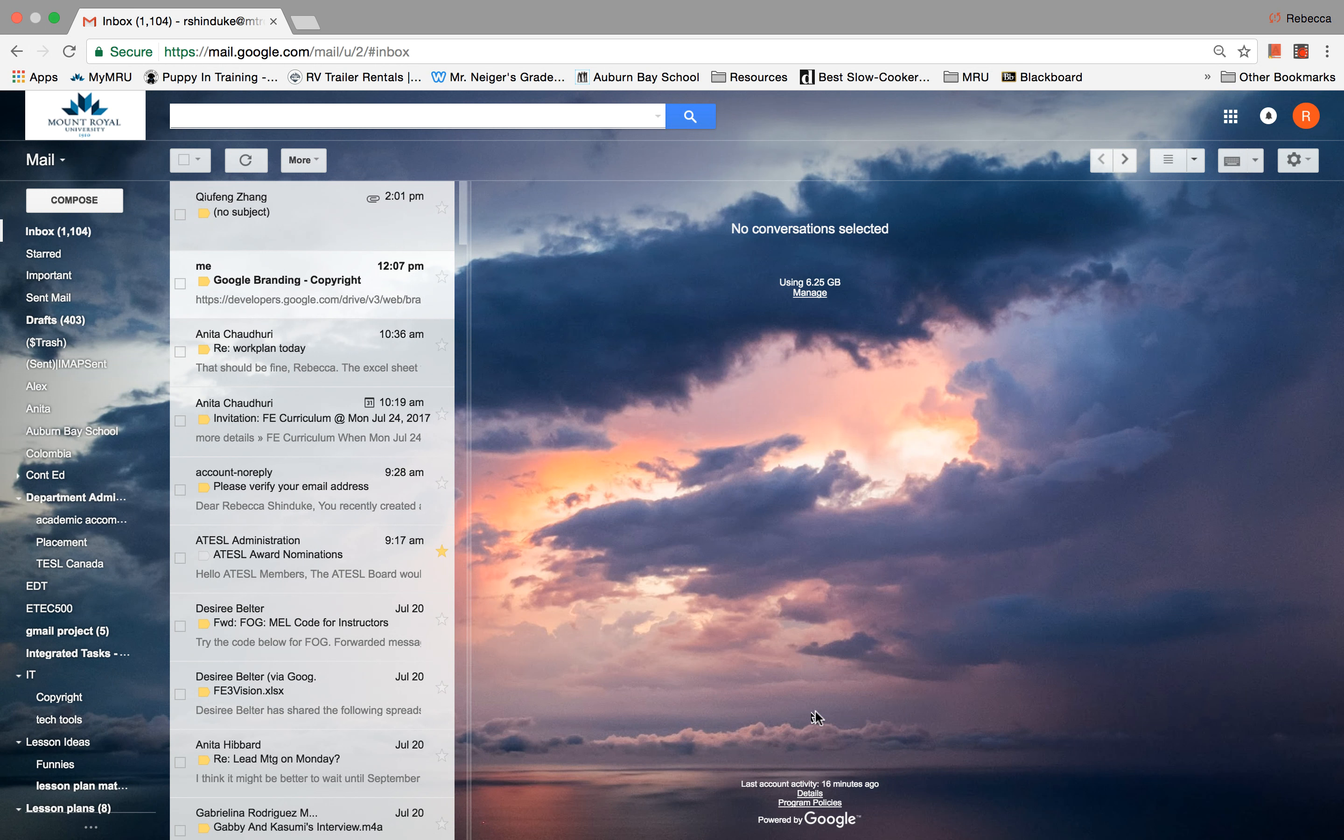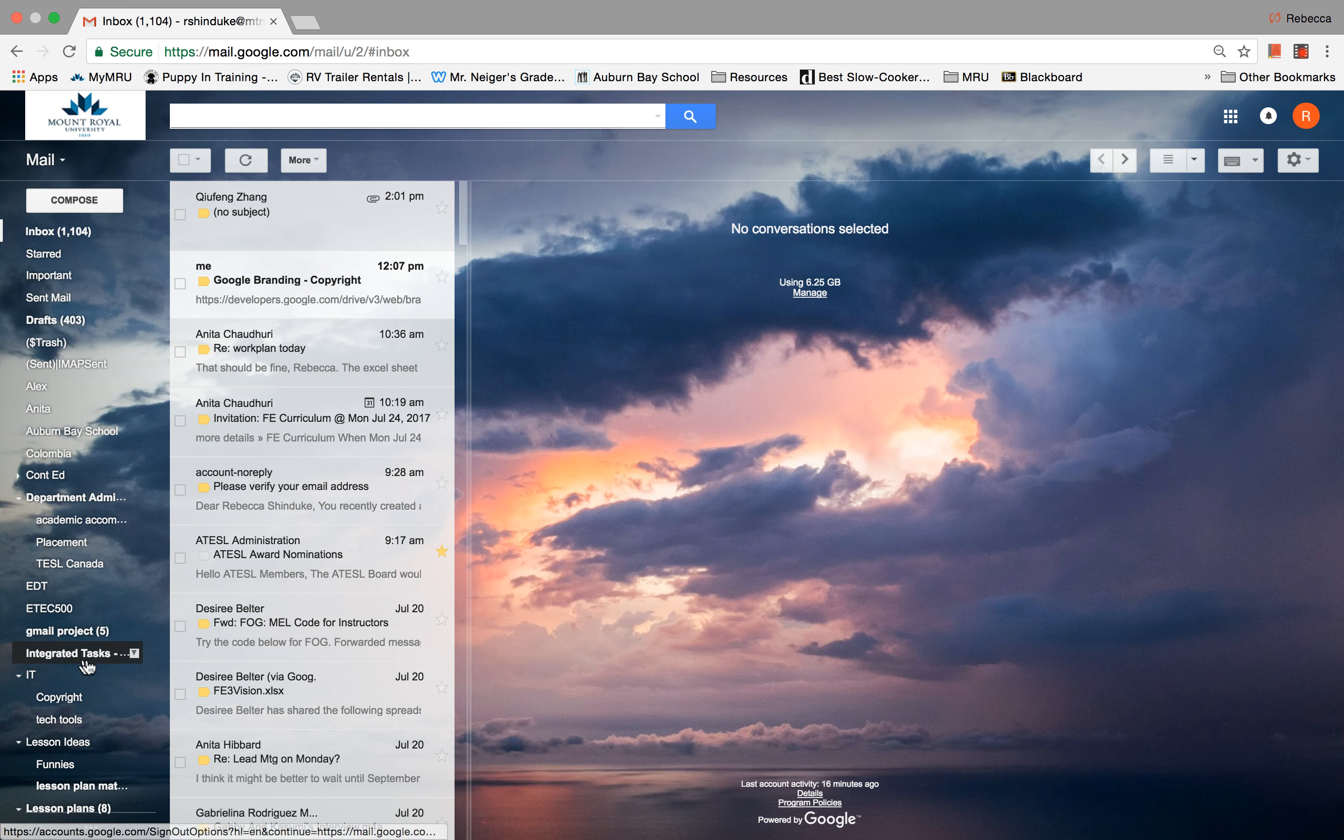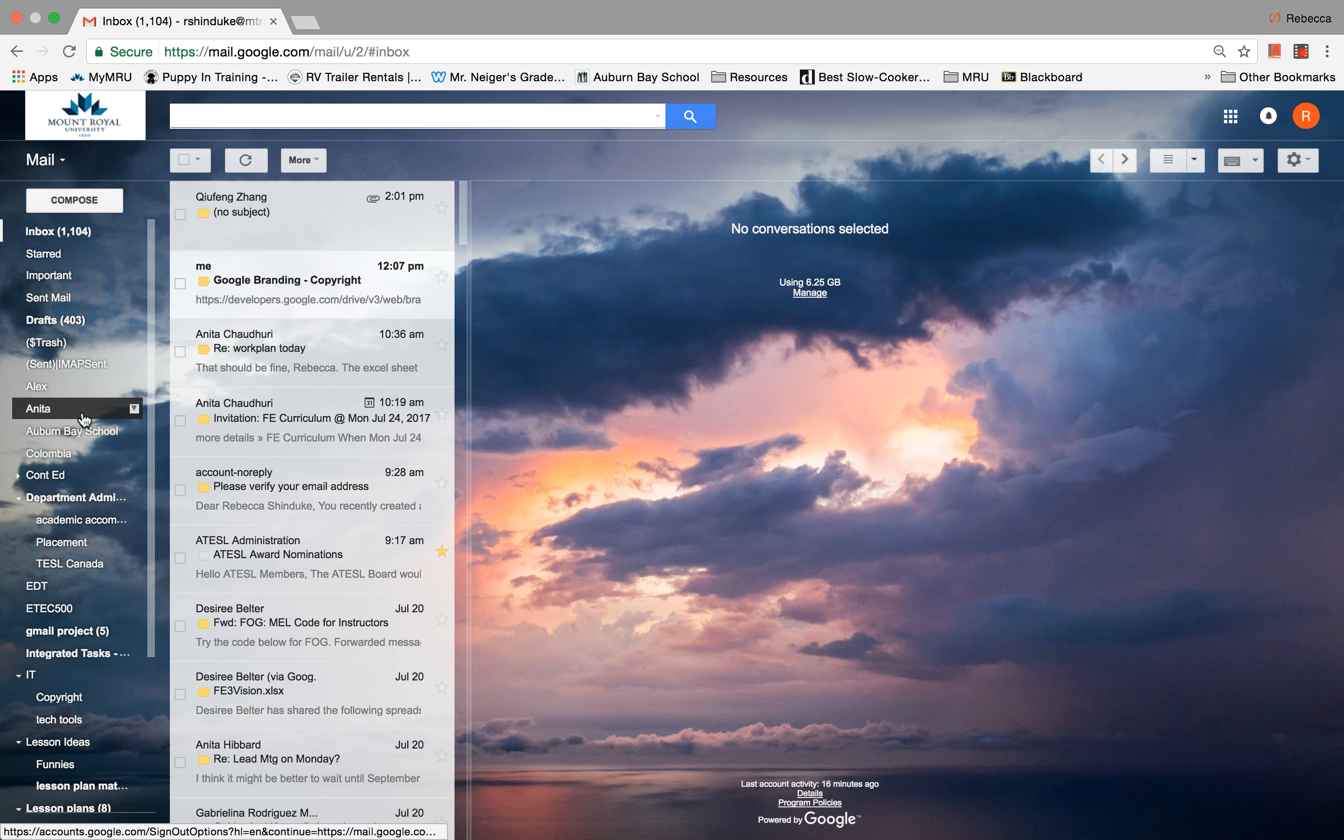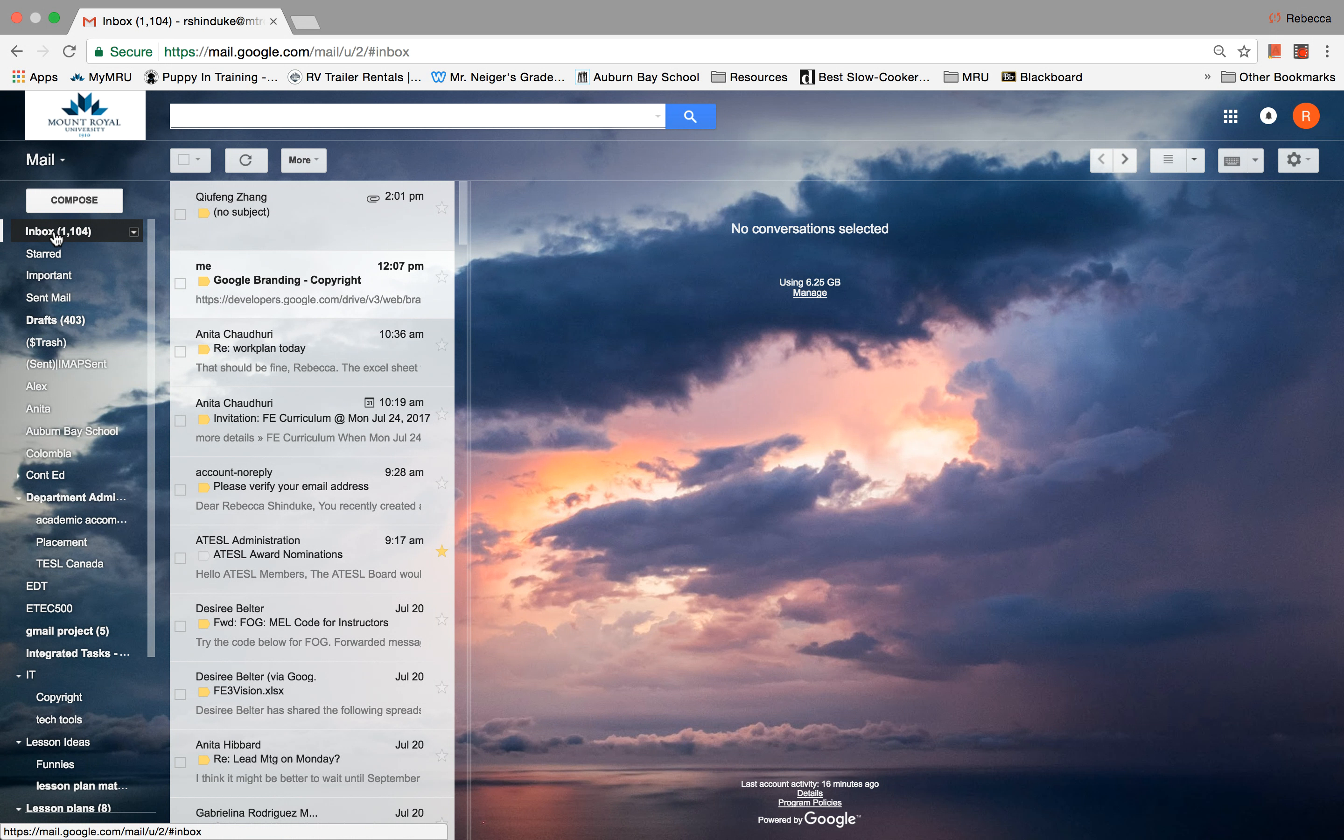So what you're looking at is the inbox of an email account, and this is my Mount Royal email account. So here we have all of the incoming messages, and on the side here it gives me all the folders that I have created, where I've sent mail, and my inbox, for example.